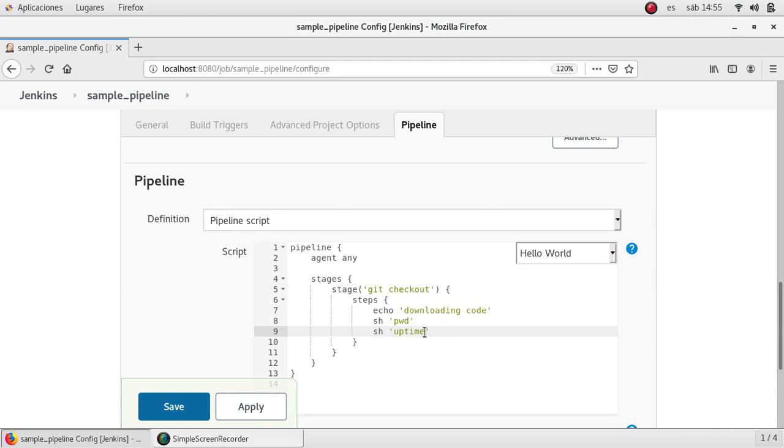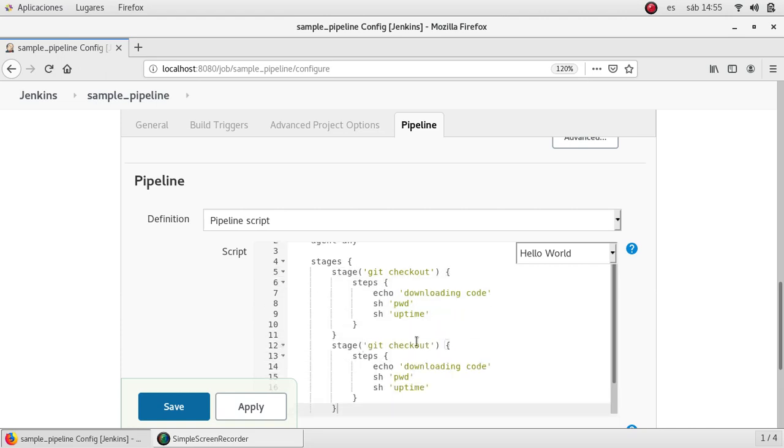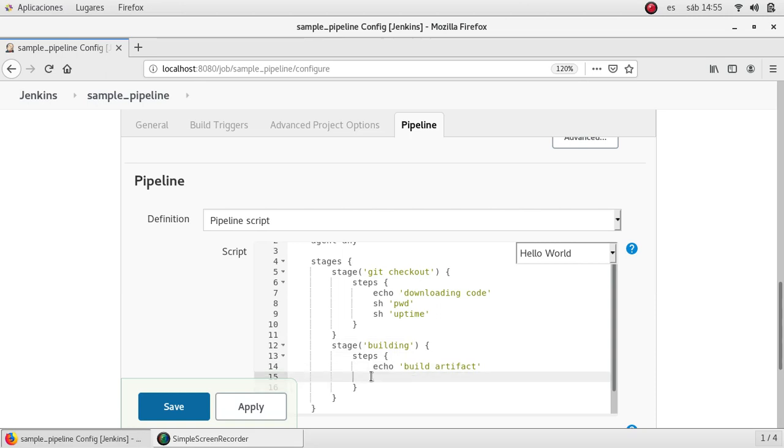Let's say this one, use an example. And I'm going to add another stage. Just copy-paste the code. This stage will be called building. Here I'm going to build artifact.